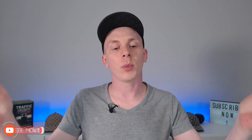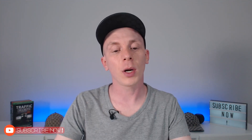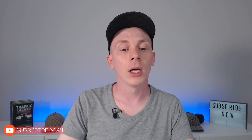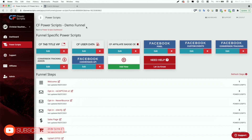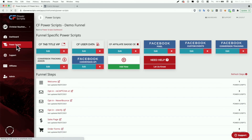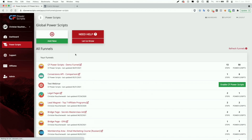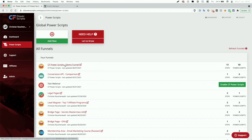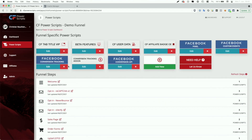I'm going to jump into my CF Power Scripts account and show you the full journey. When you are in your Power Scripts section, you'll have to select a funnel where you have Facebook tracking currently in place. I'm going to pick my demo funnel here.